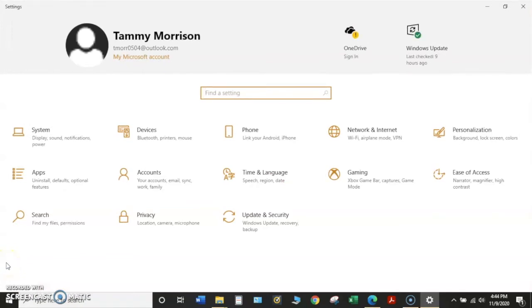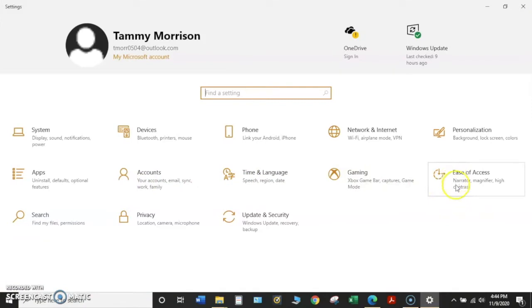Once in your settings, find the Ease of Access option. Click on this icon and it will open the accessibility settings.